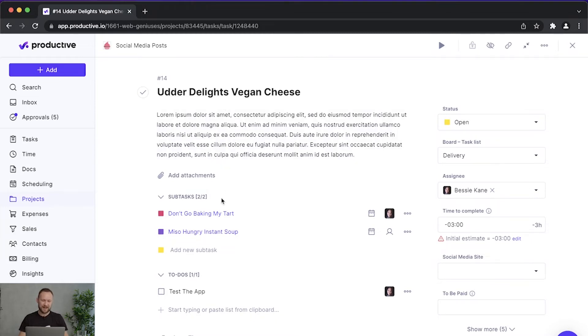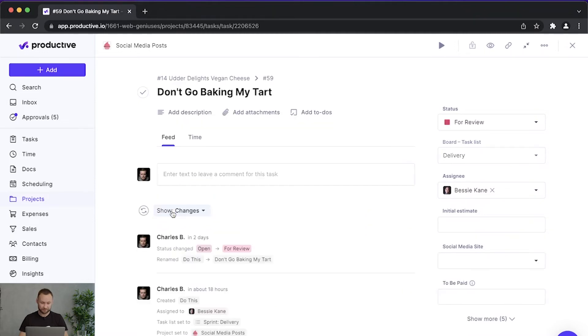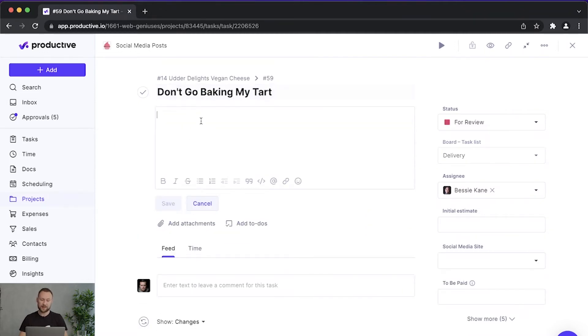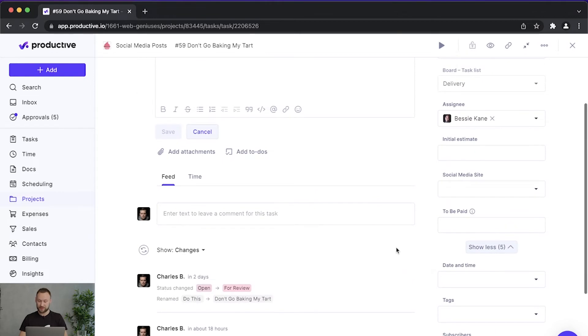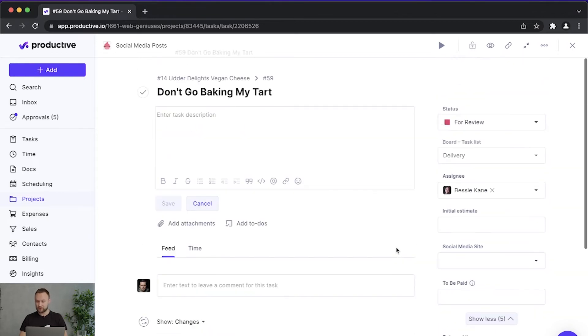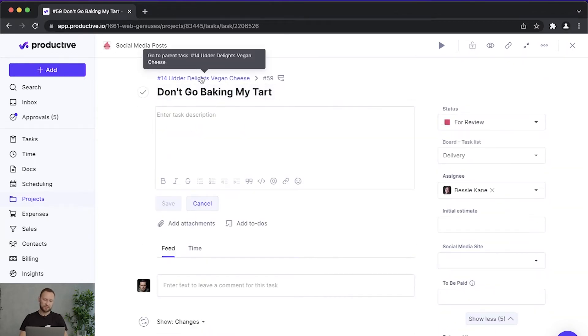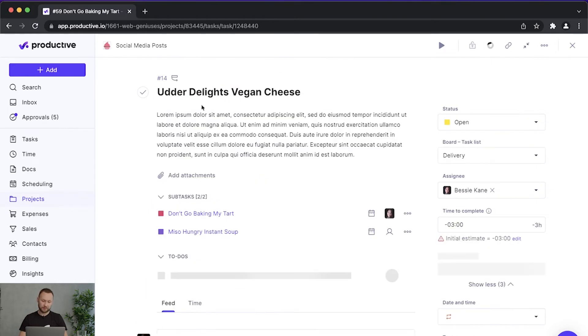And then I have subtasks that are directly connected to it. So this task is a fully fledged task - it has a title, it has a description, it has an assignee. I can also add due time and due date to it if I want to, but it's clearly connected to this main task in the hierarchy.